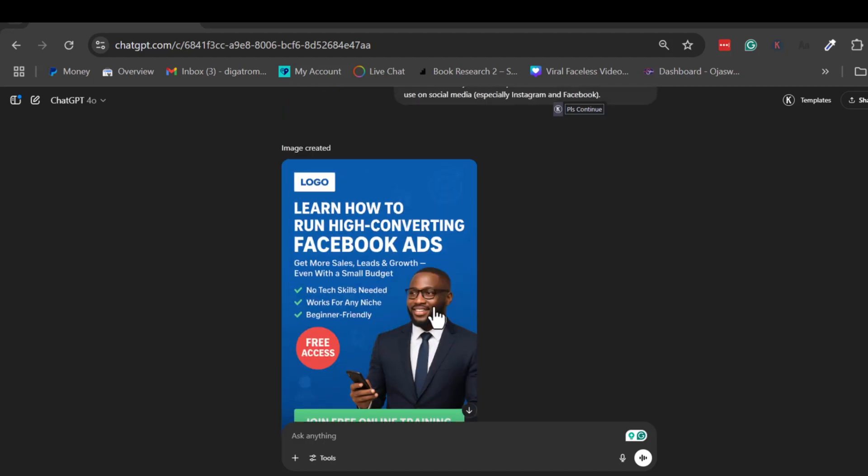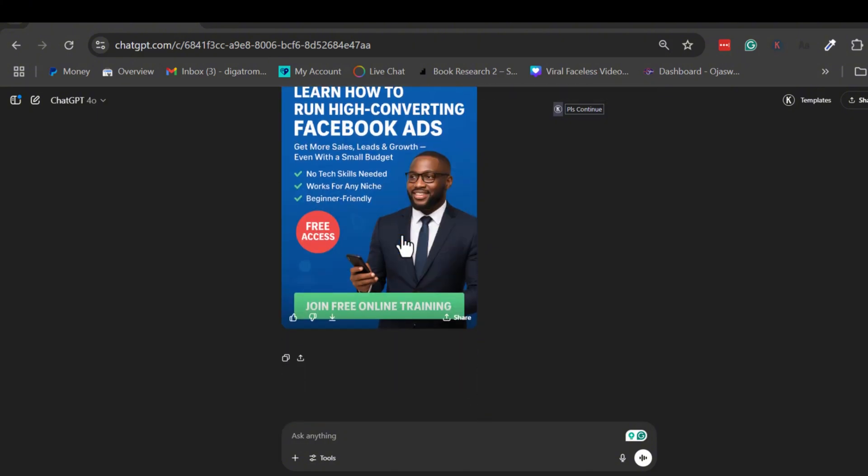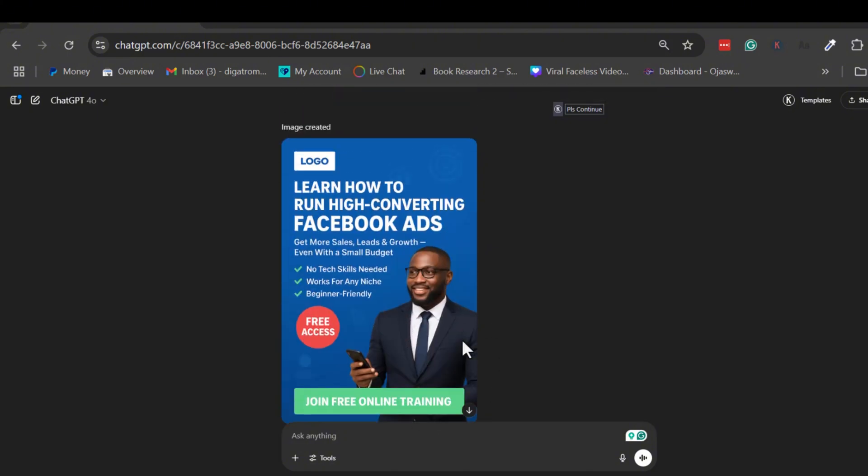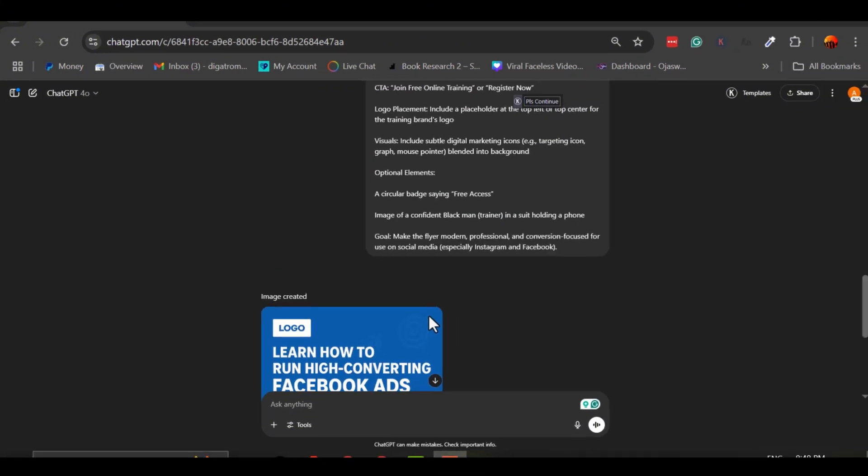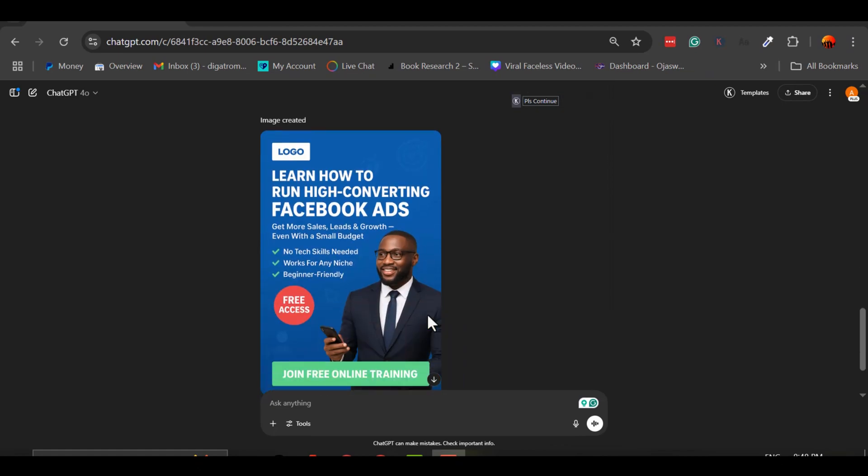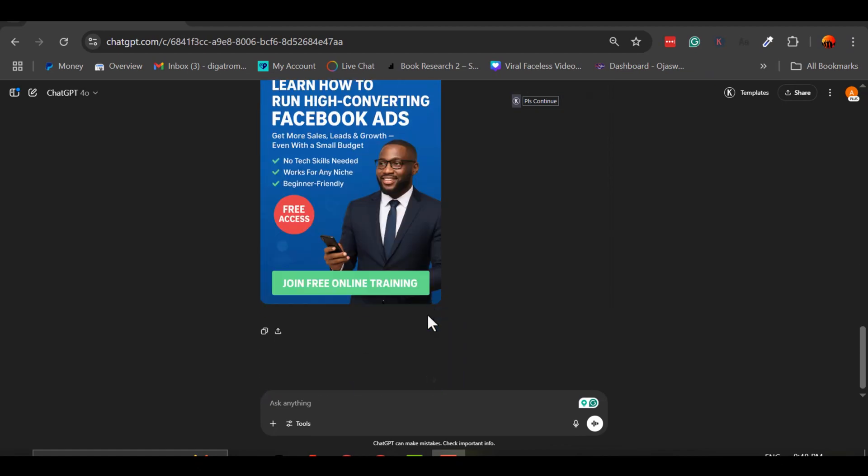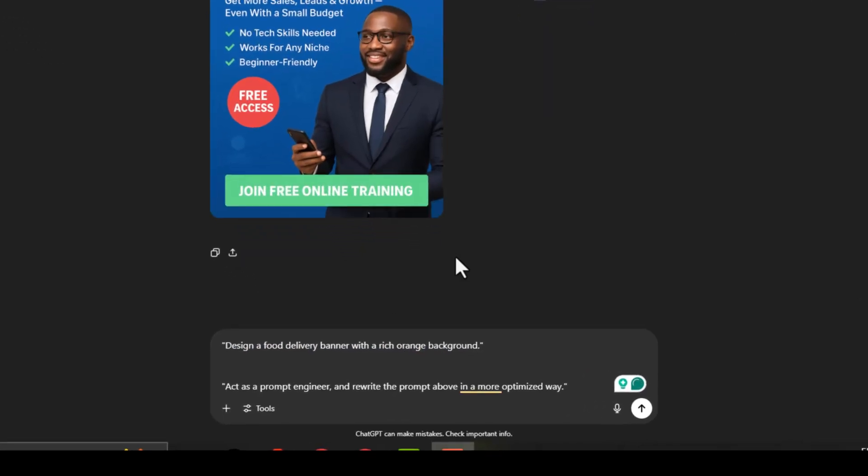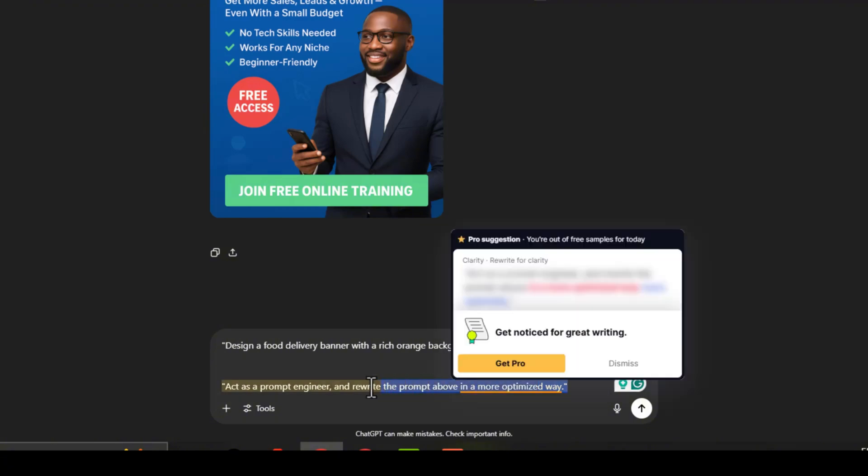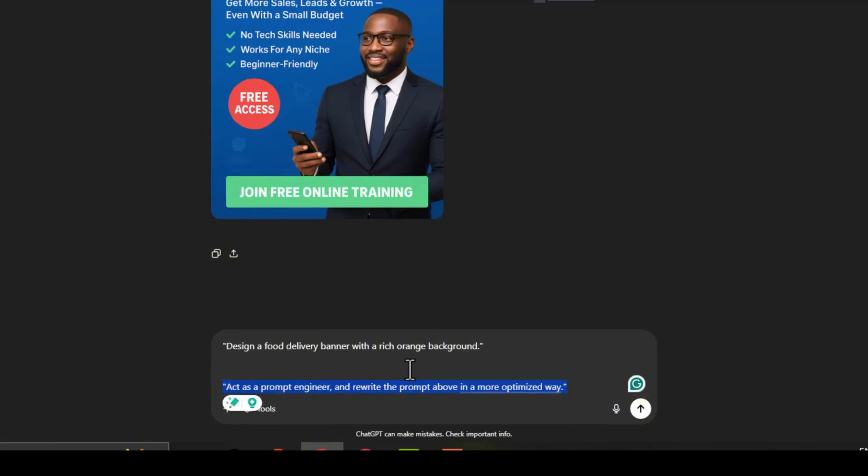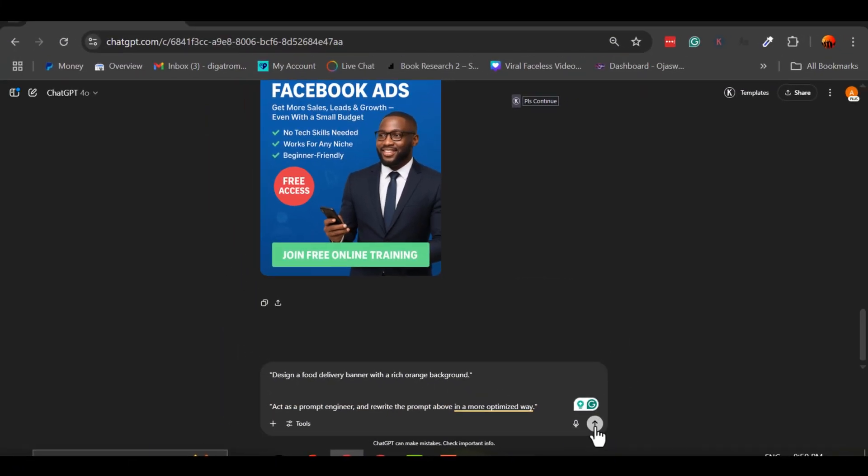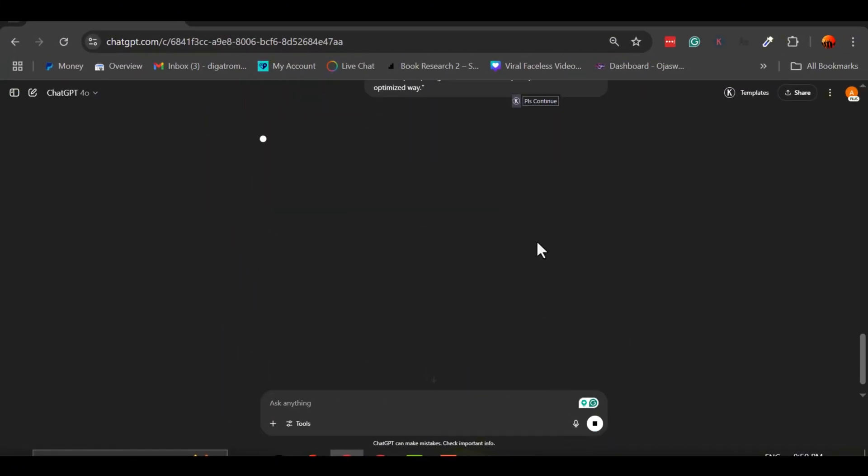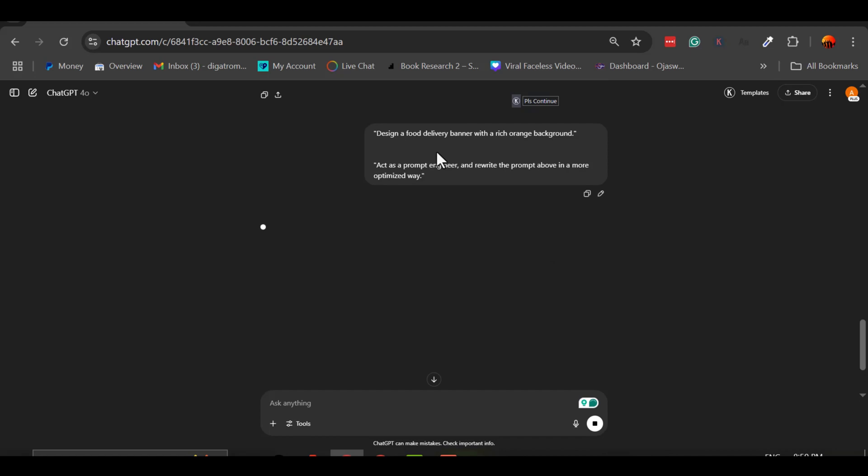Now let's try another one so you fully get the process. This time, I want to create a promotional banner for food delivery, something with a rich orange background. So I type my initial prompt: Design a food delivery banner with a rich orange background. Again, it's a decent start, but I'm not confident it will give me the result I want. So I repeat the same method. Act as a prompt engineer and rewrite the prompt above in a more optimized way. The AI rewrites it with more clarity and structure. Here is a comprehensive prompt.